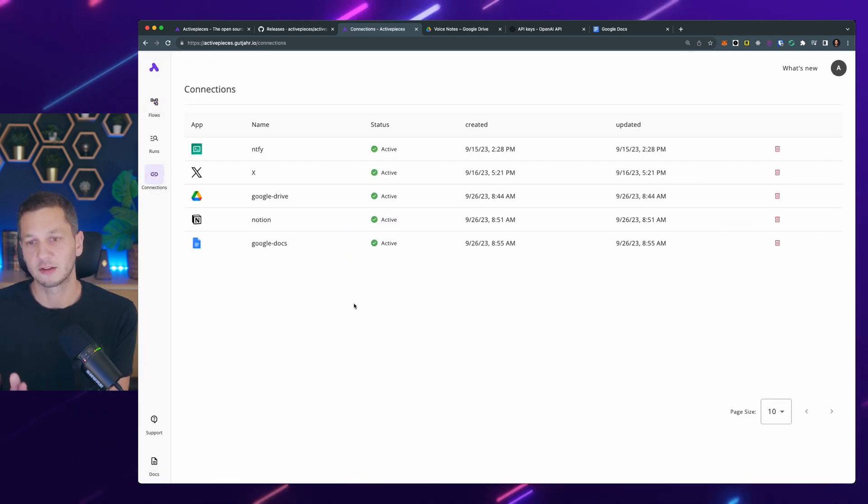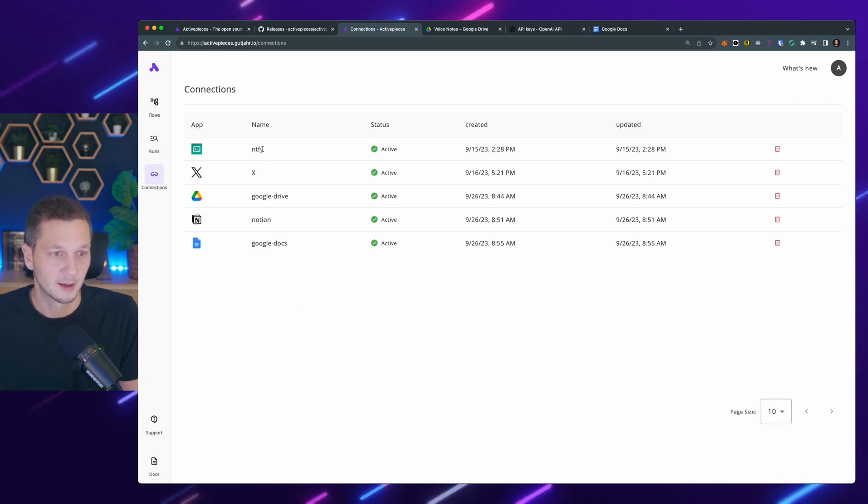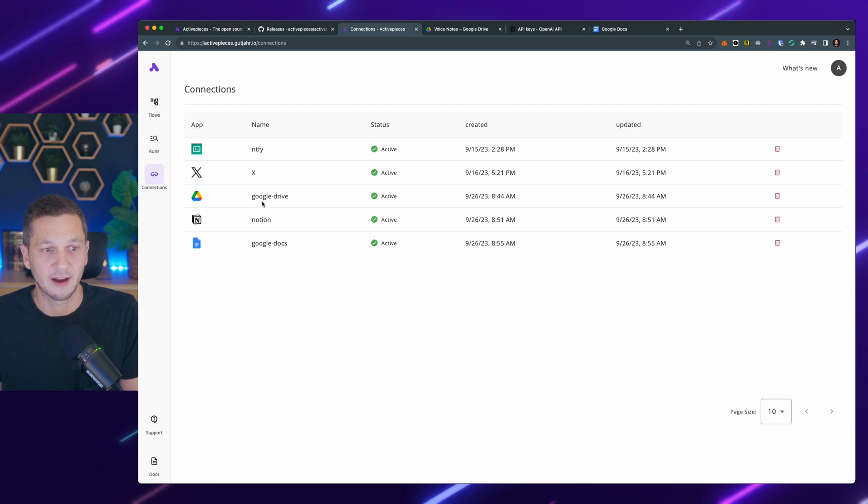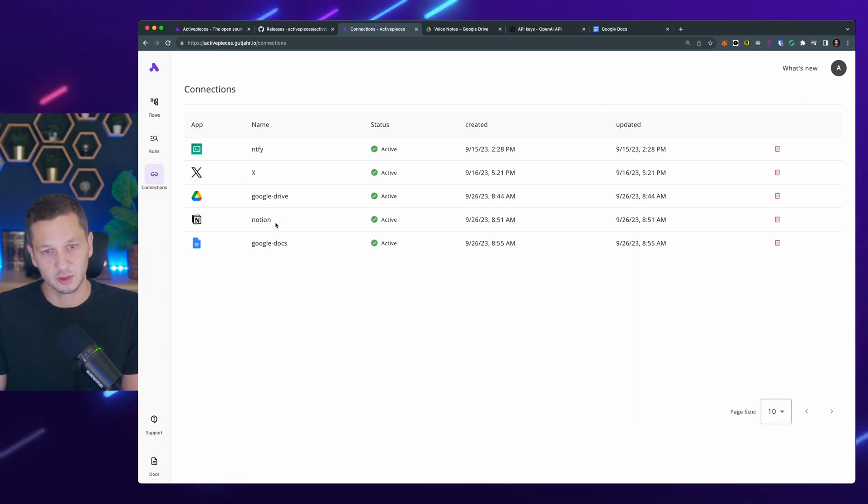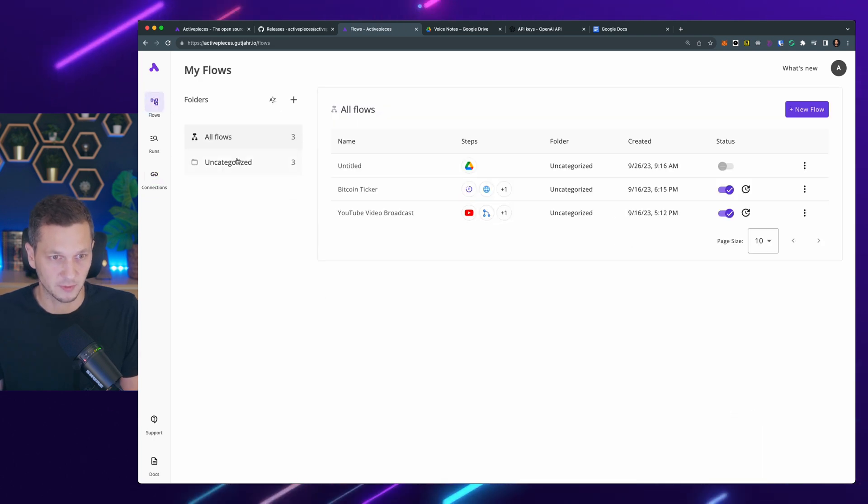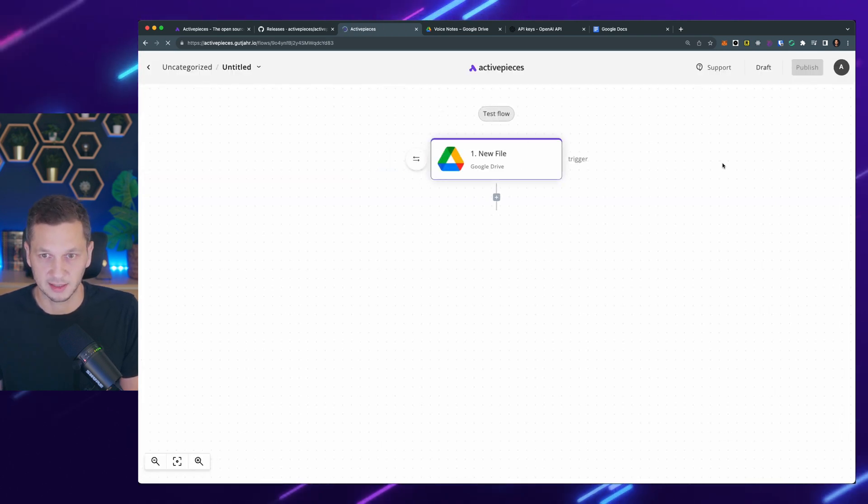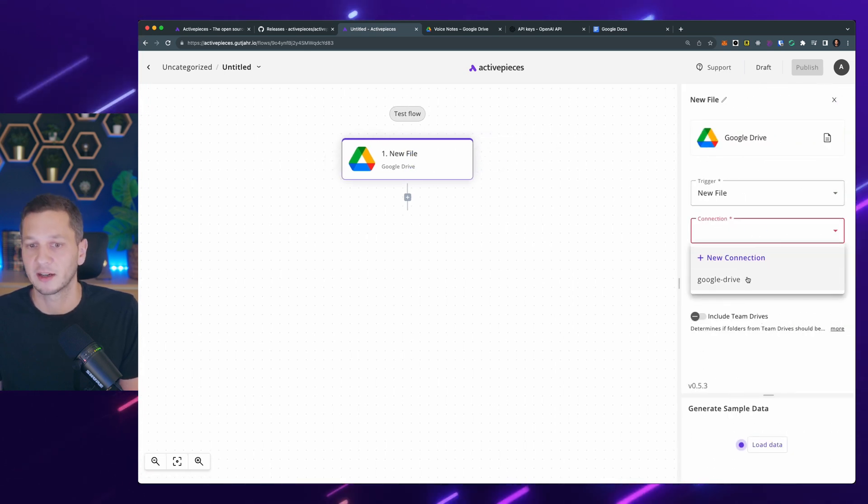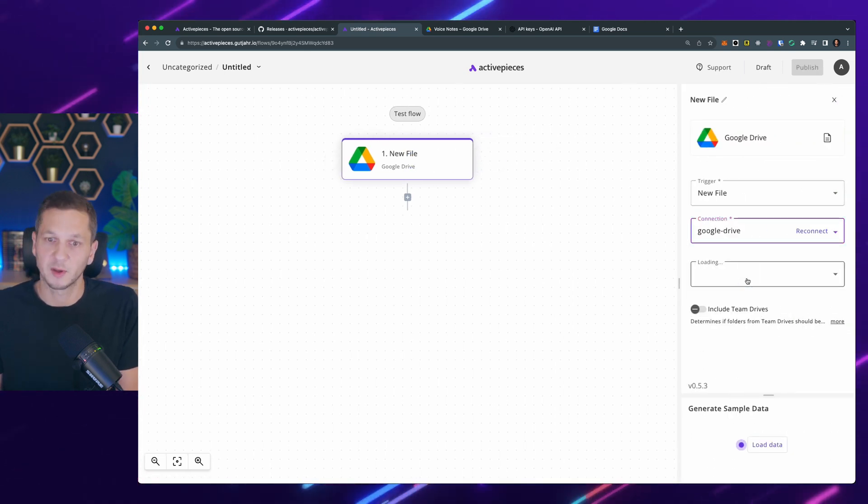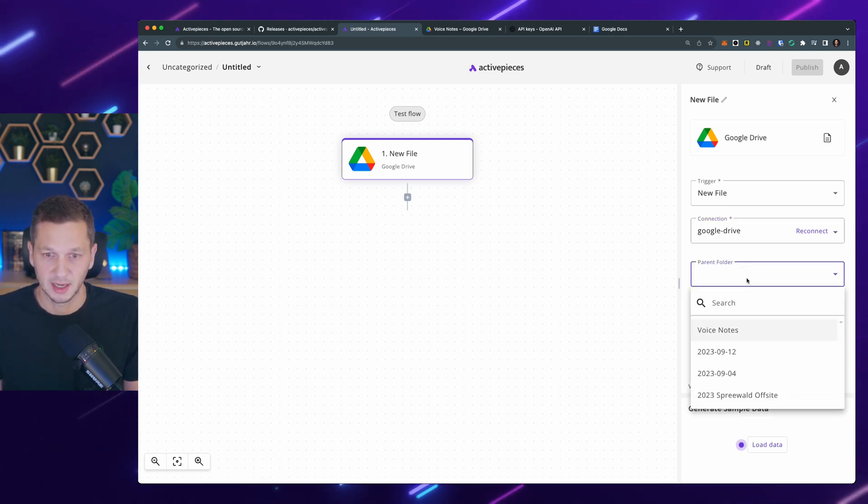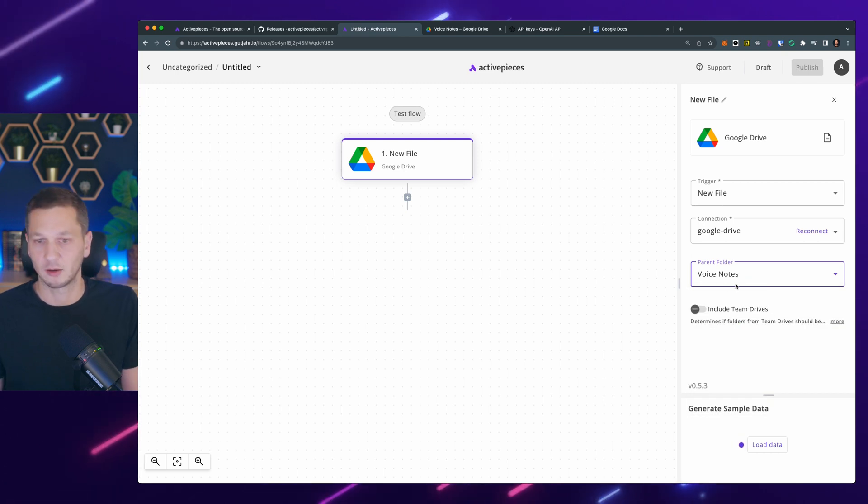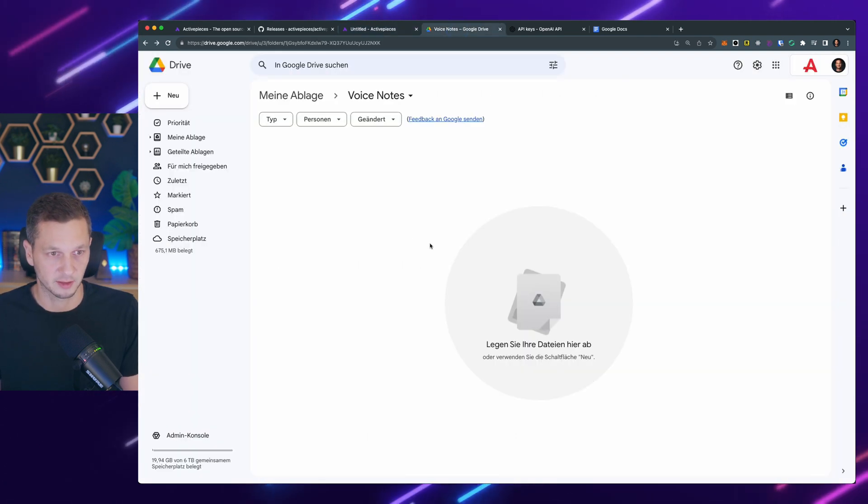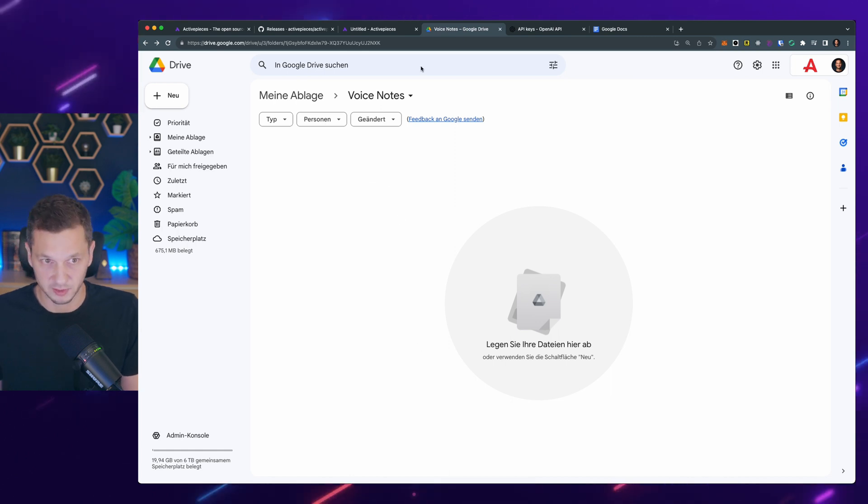Connections are integrations with third-party systems. So you can see I have X, formerly Twitter. I have already a Google Drive connection. I have a connection to Notion. So these are all the connections that I can use in the flows. So if I go back to flow now, this is the untitled one that we just started with. So new file. Now I pick a connection. I pick Google Drive because I already connected it. And then it's looking at my folders. And I pick a folder here. I call this voice notes. And I have this over here. So you can see this is my Google Drive. This is the folder called voice notes.